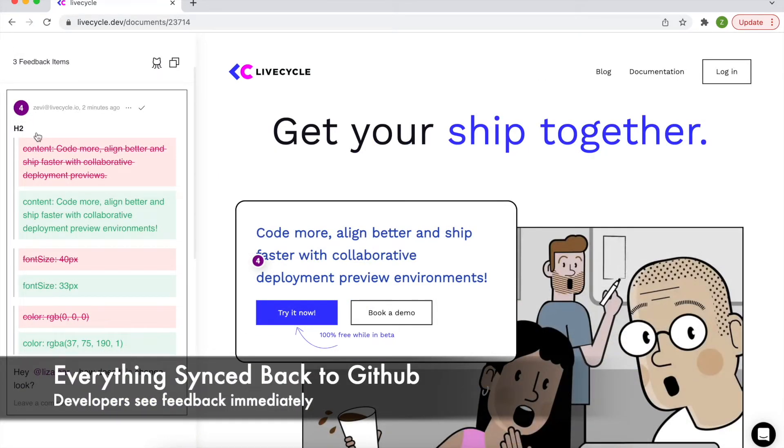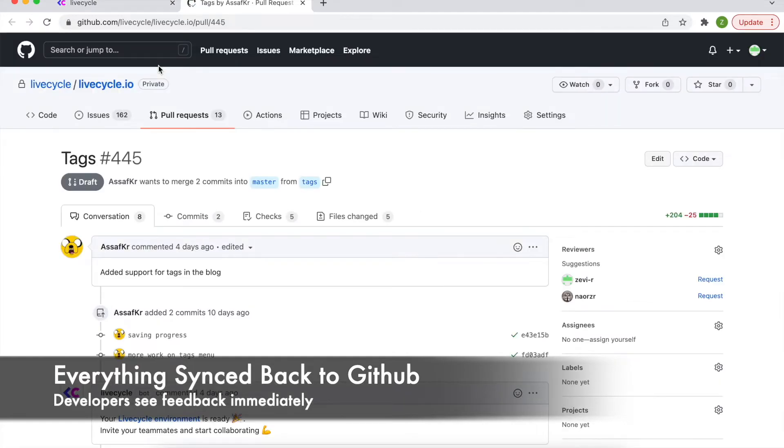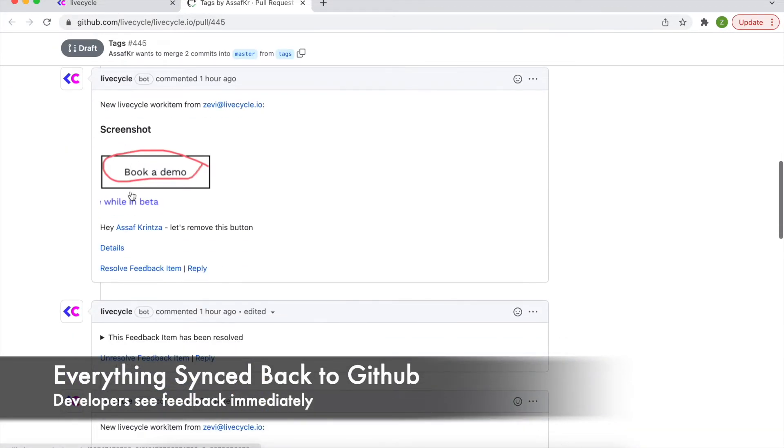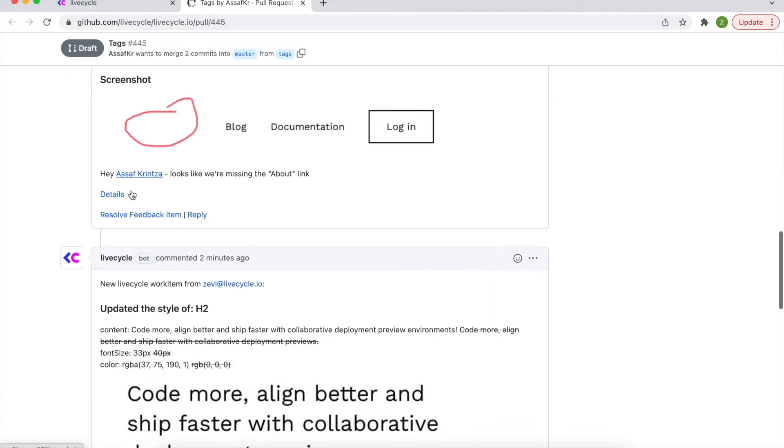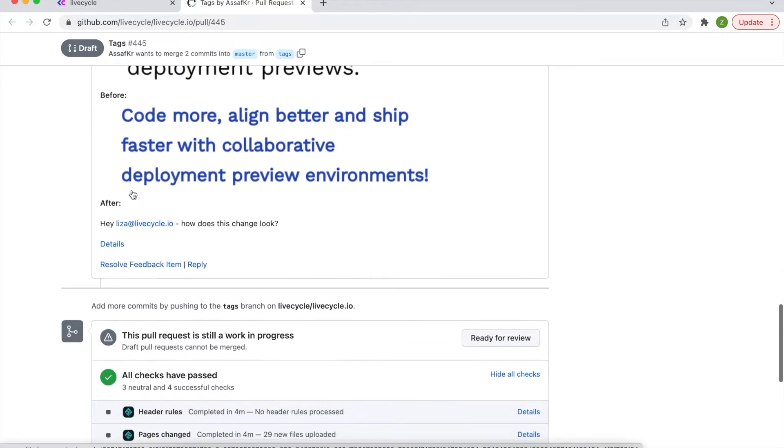One of the best parts about LiveCycle is the fact that every piece of feedback is synced back to GitHub, so the code owner can see it immediately and in context without unnecessary ping pong sessions and context switching.